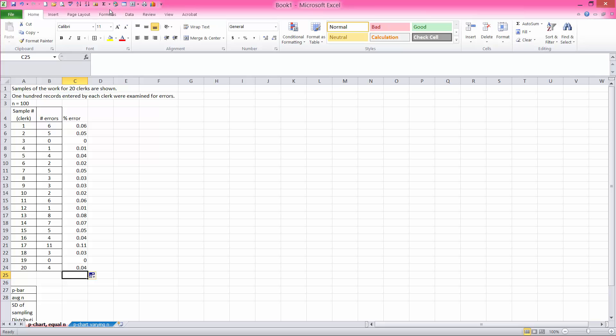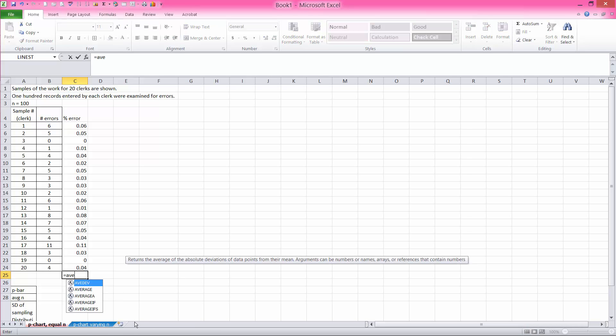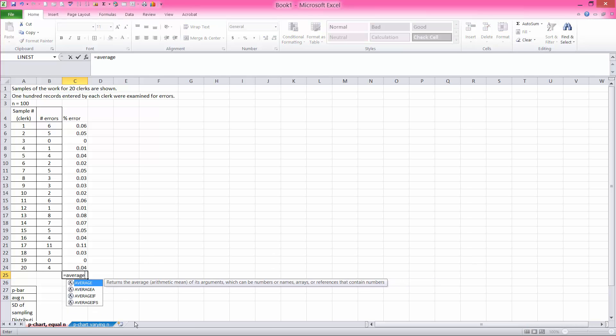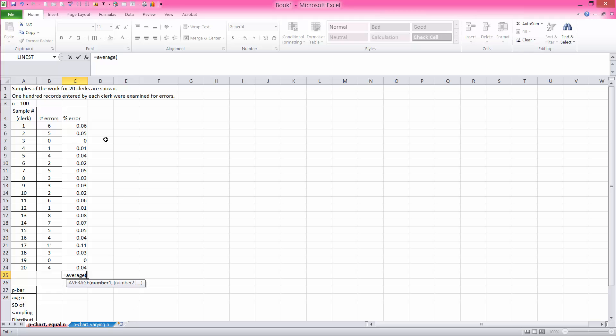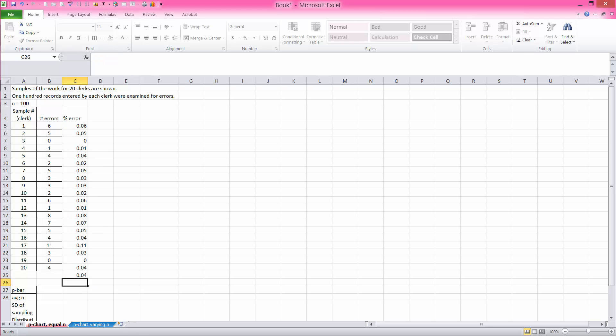you can just average that. And we'll see that it's 4% overall average.